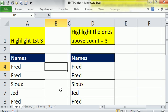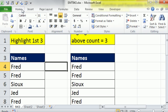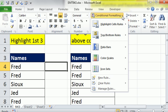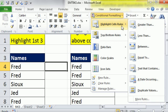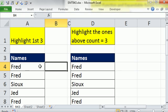In this video, we want to use conditional formatting to highlight the first three. Now, we could use the duplicate feature. There's an automatic built-in. I can even remember where it is. Highlight, cell, rules, duplicates. But that only gets two. And we really want the first three.